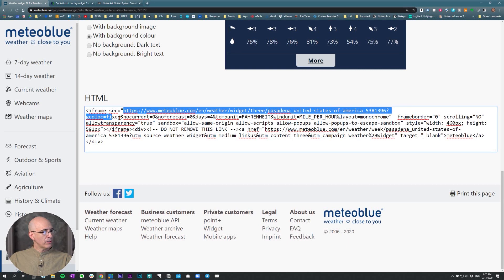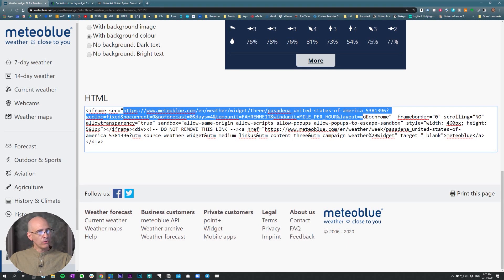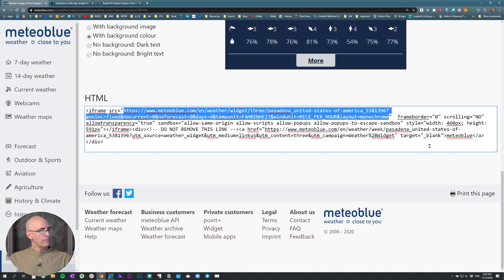All of the URL up to the end of the first quote, and just copy that. Hit command or control copy.